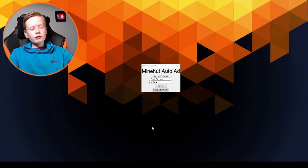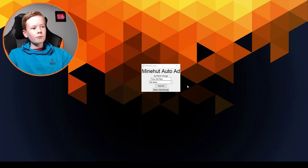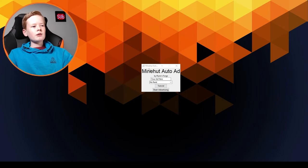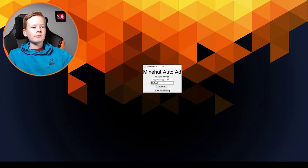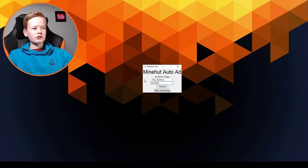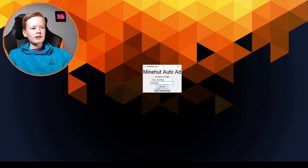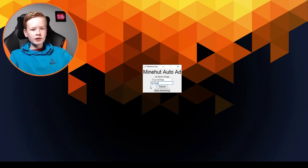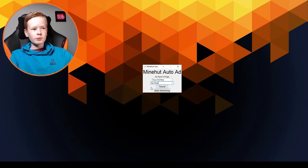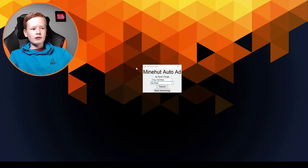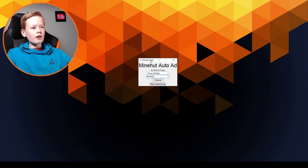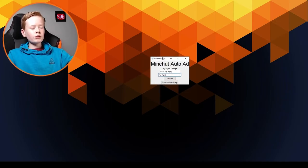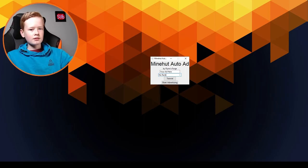Now once you have downloaded your Minehut Auto Ad and opened it, it will come up with this small box that says Minehut Auto Ad by Flint's Forge. It will say your ad here, and you have this where you can select your rank and this is all subject to change. It's just at the moment this is how it looks. If it does change a lot I'm going to do another video showing how to use it, but yeah, what you want to do is open up your Minecraft to begin advertising your Minecraft server today.